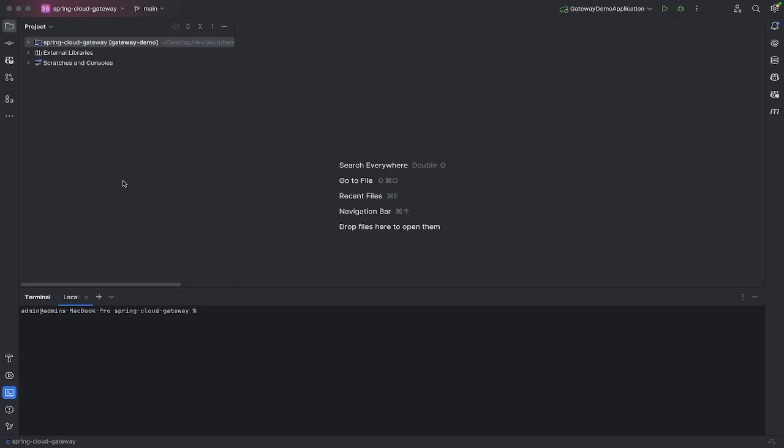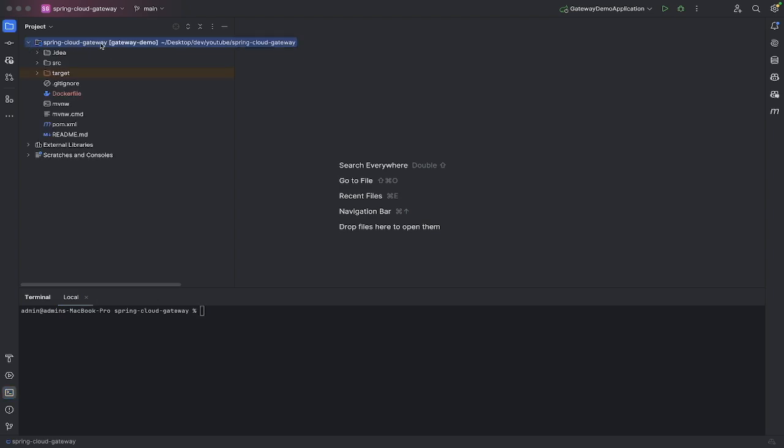The first thing we need to do is in the root of your project, create a Docker file. Make sure it has the same casing: a capital D, the rest of the letters are small, all together one word. If you're using something like IntelliJ, it should pop up here with a little Docker icon.